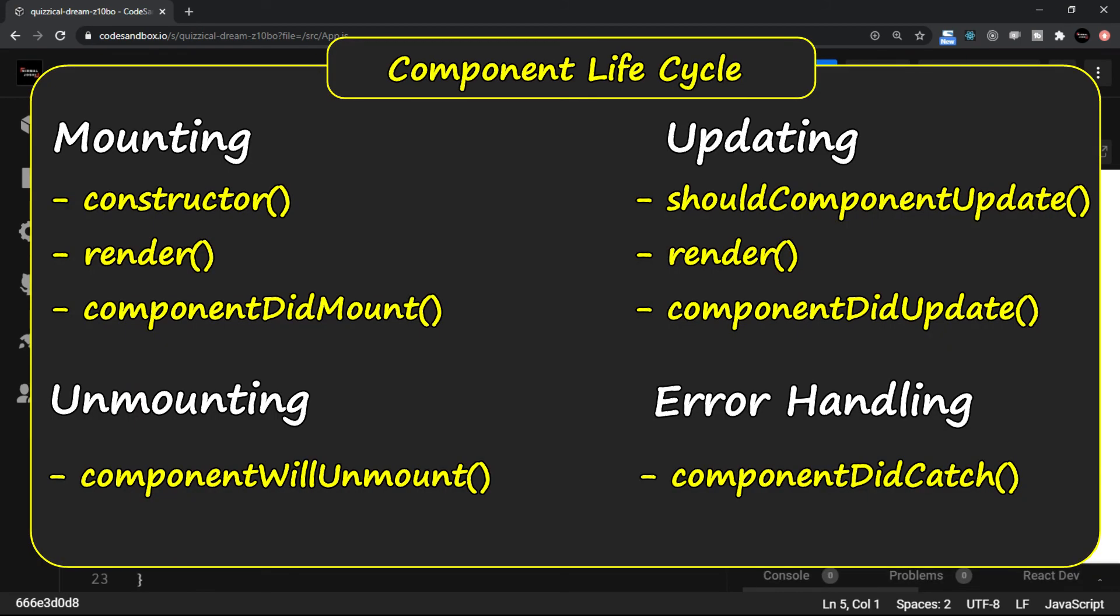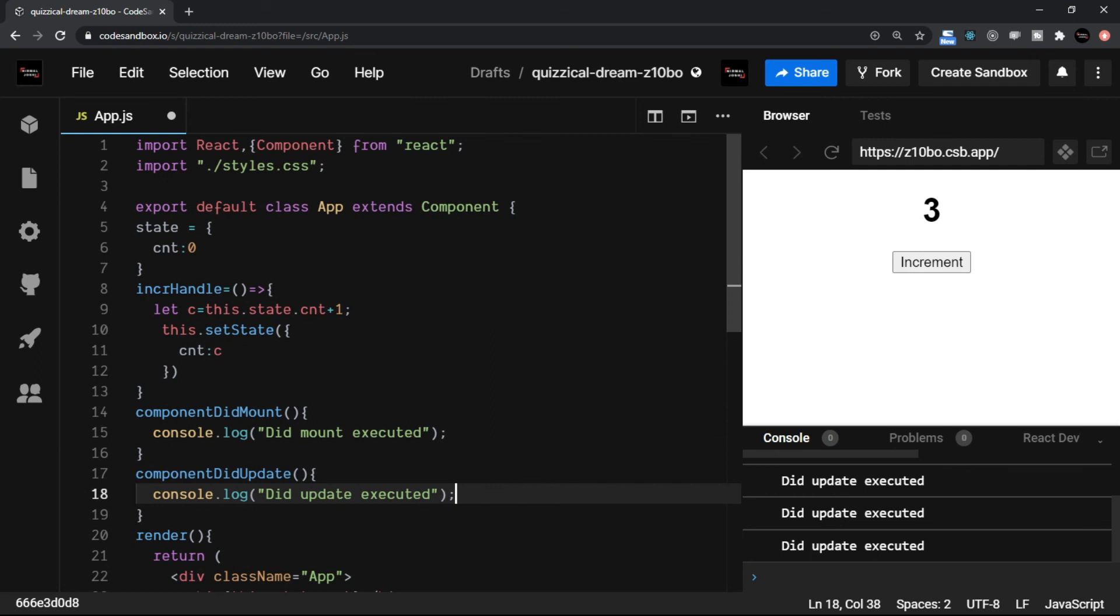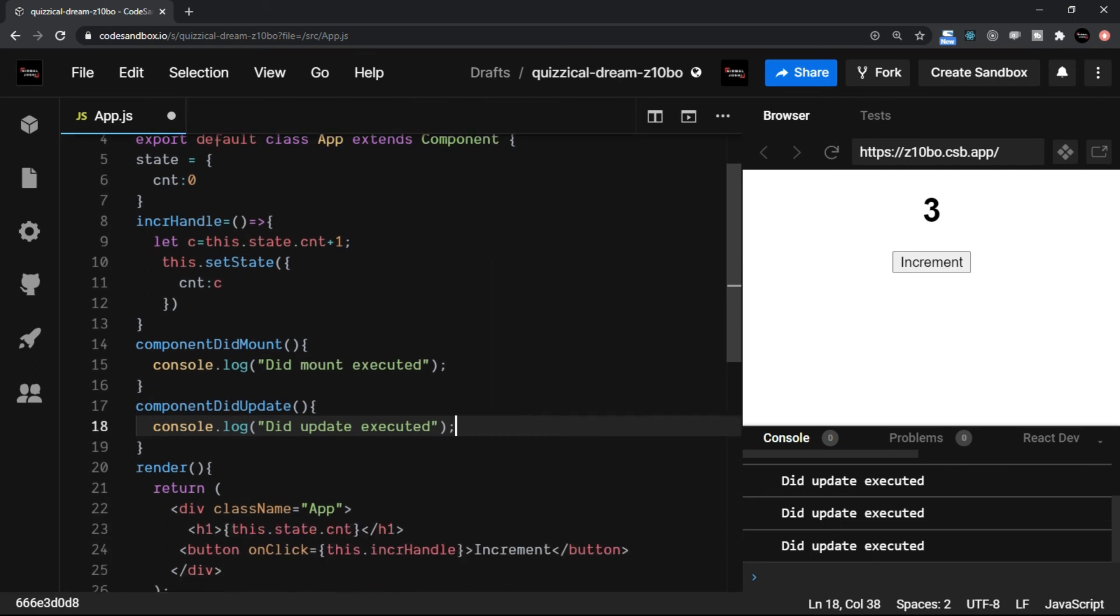Render is a method which is executed in both the cases, both in the mounting as well as in updating phase. So component lifecycle methods are various methods or in a way they are phases of a component. If you want to execute some code at that phase, you can certainly use these lifecycle methods.